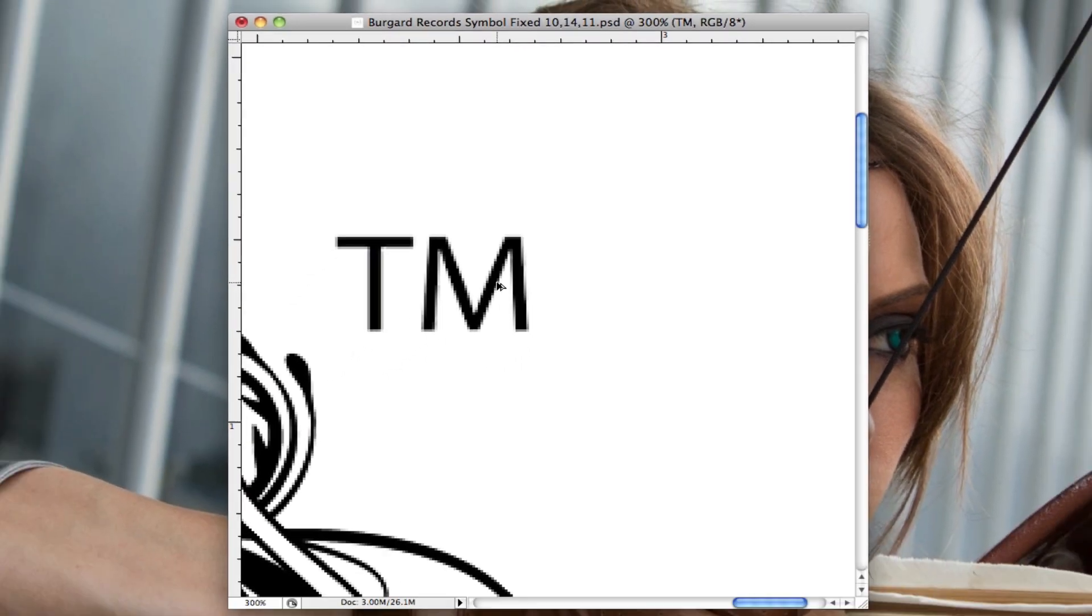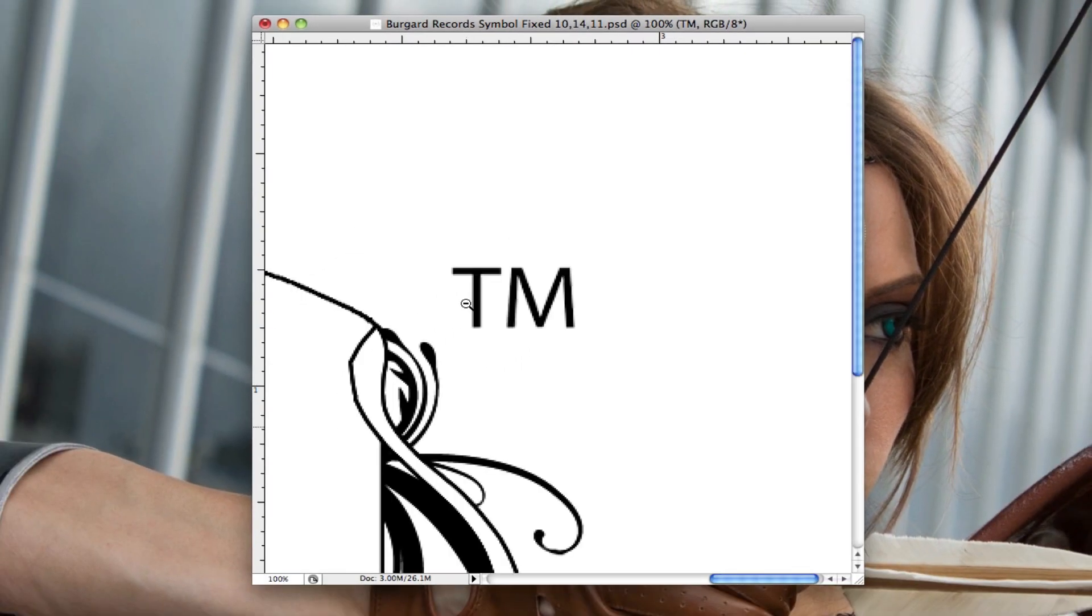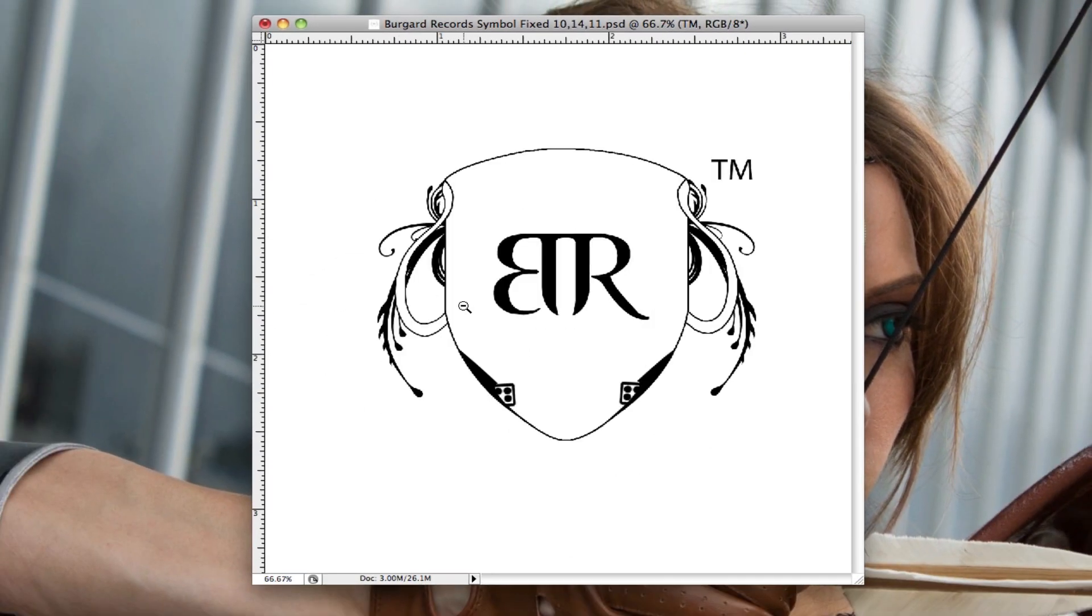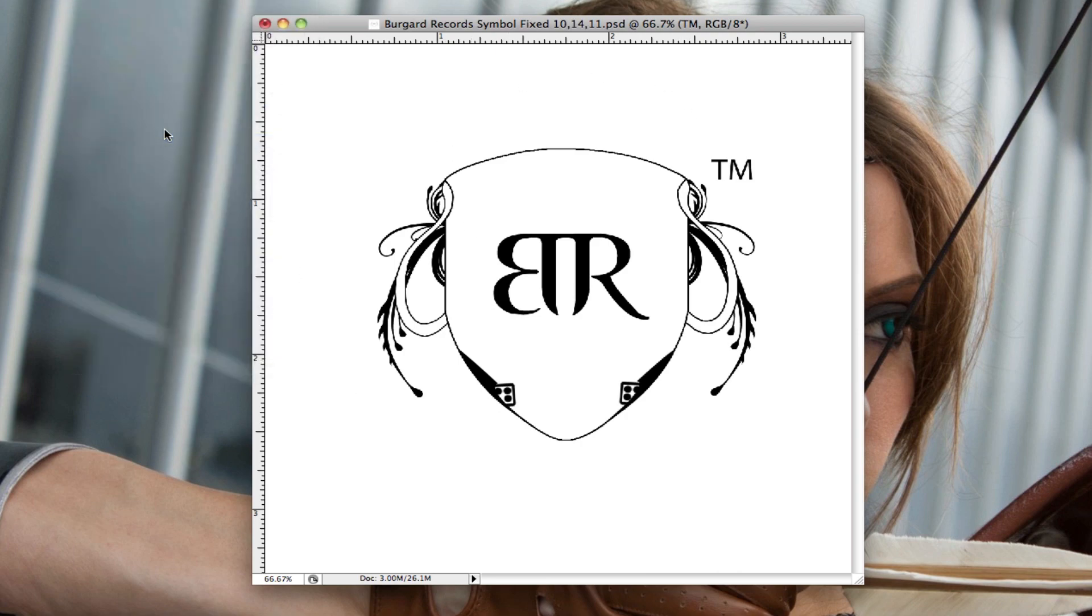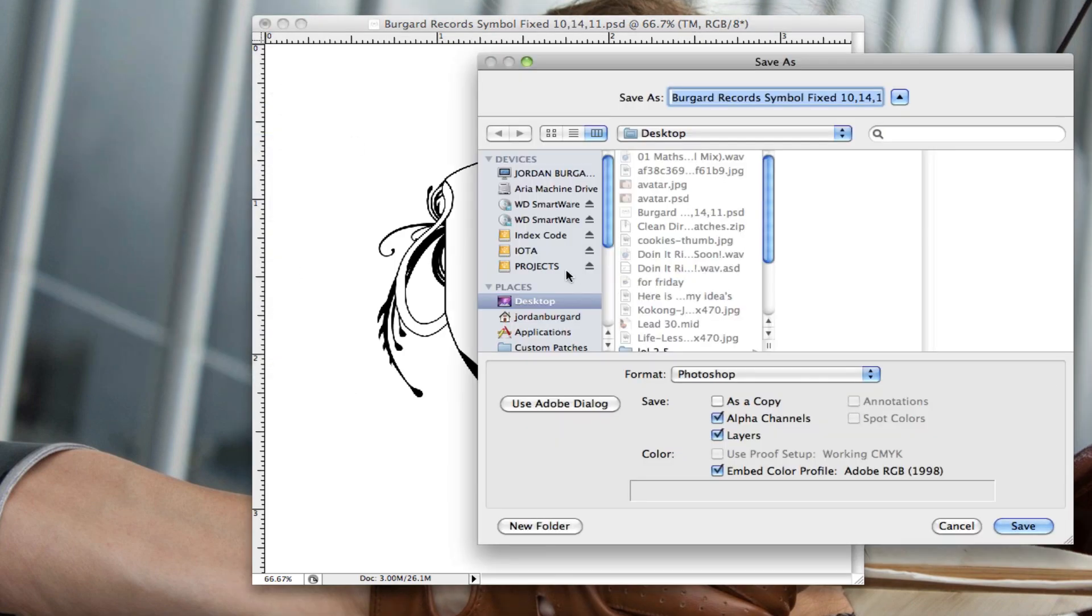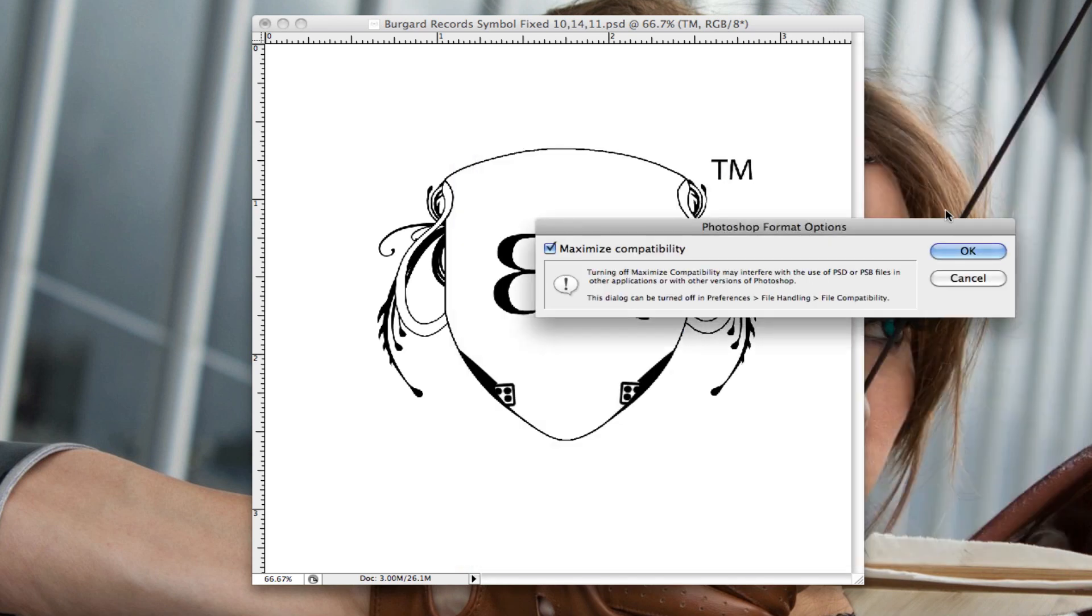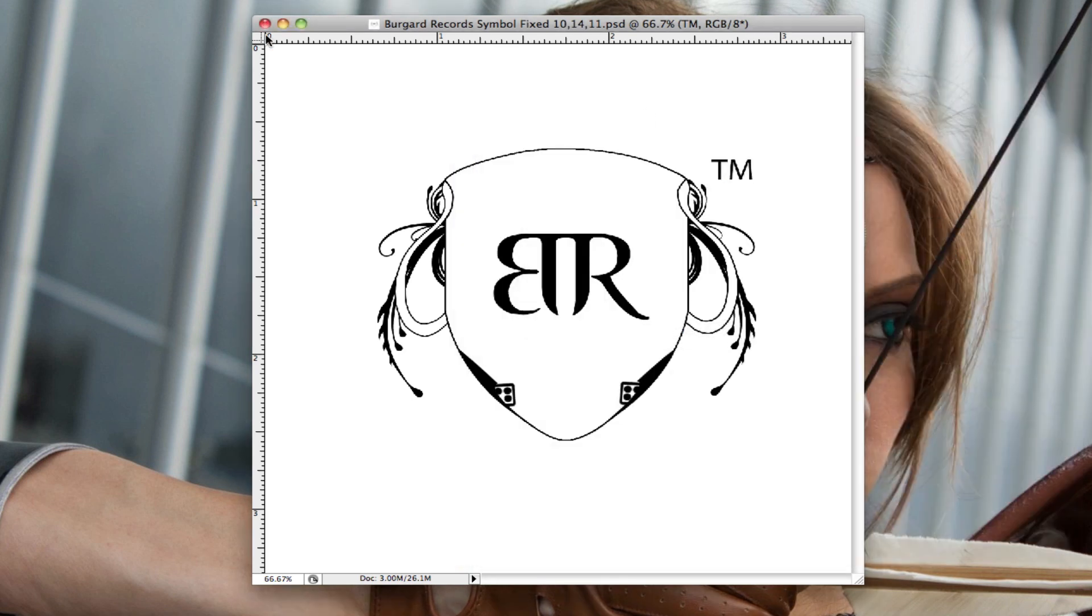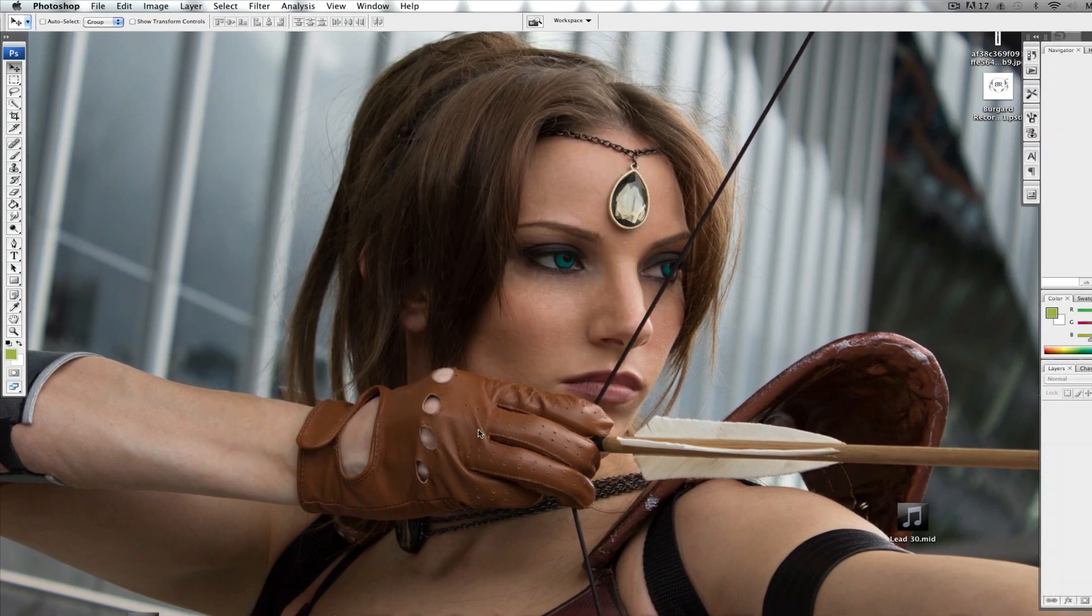Now that I have my full rasterized image ready to go, I'm going to save this to my desktop and replace. Hit OK. And I'm going to exit out of this.